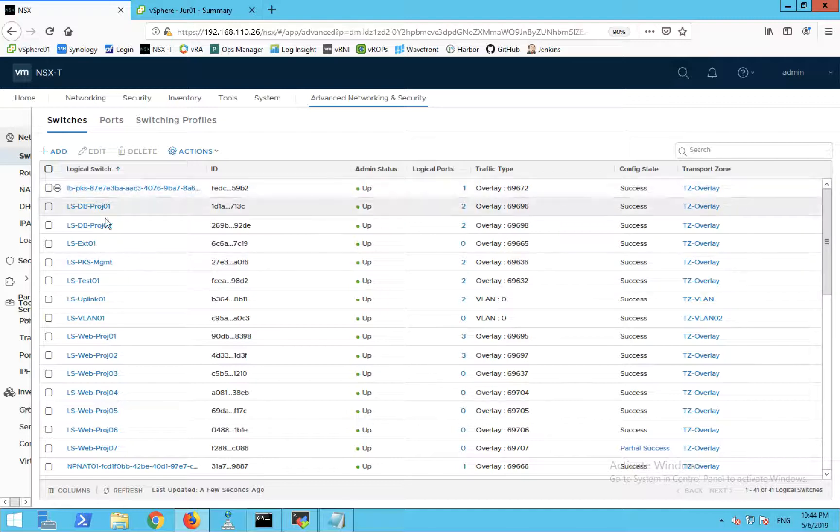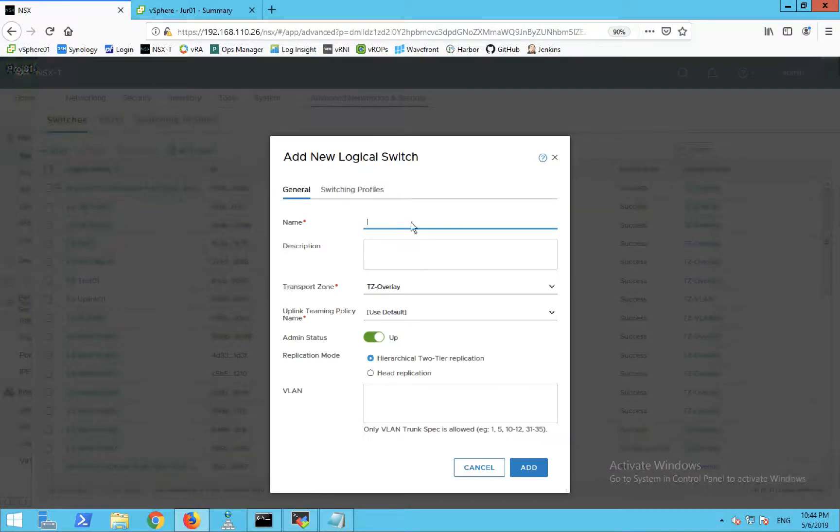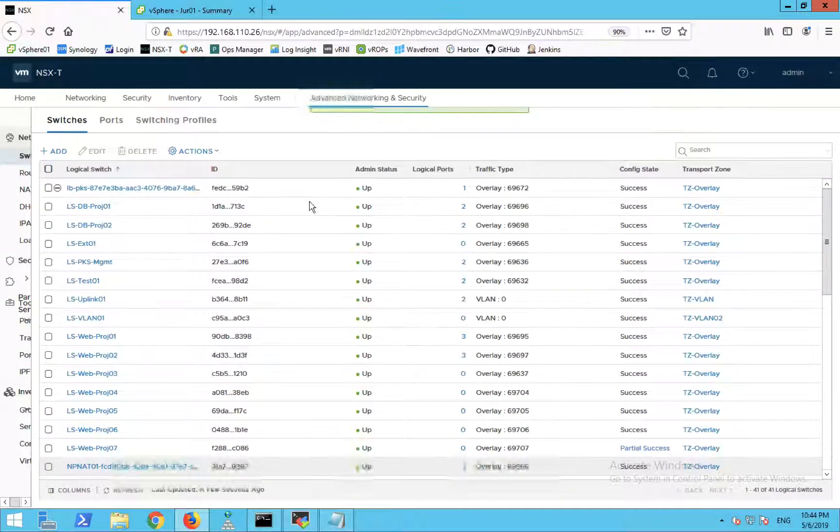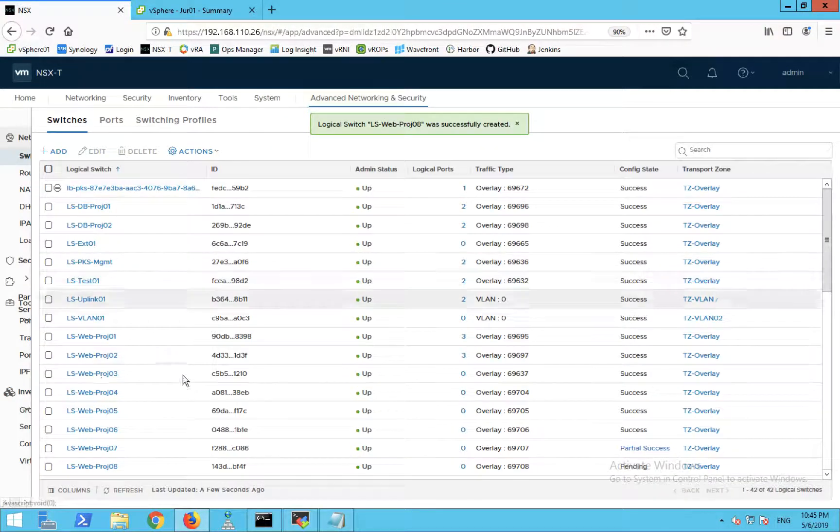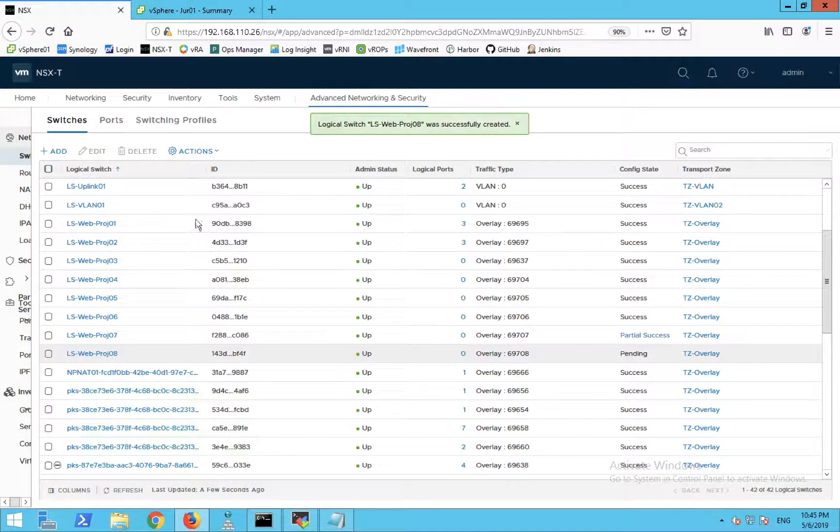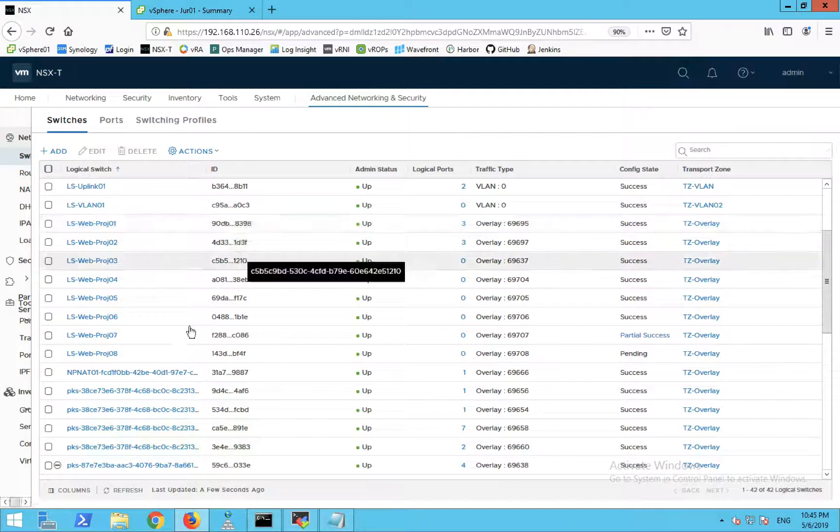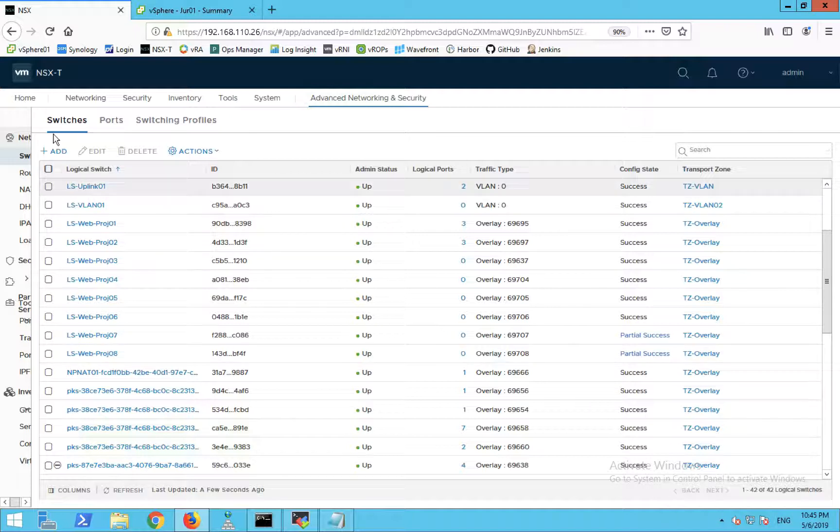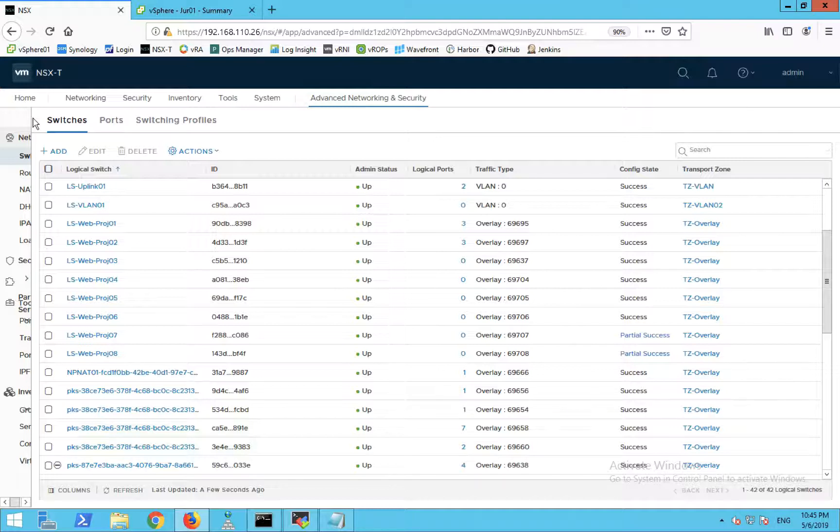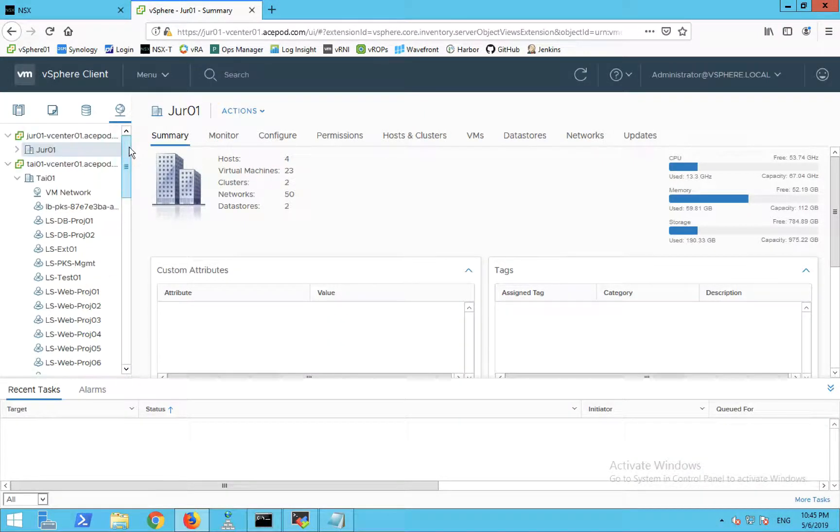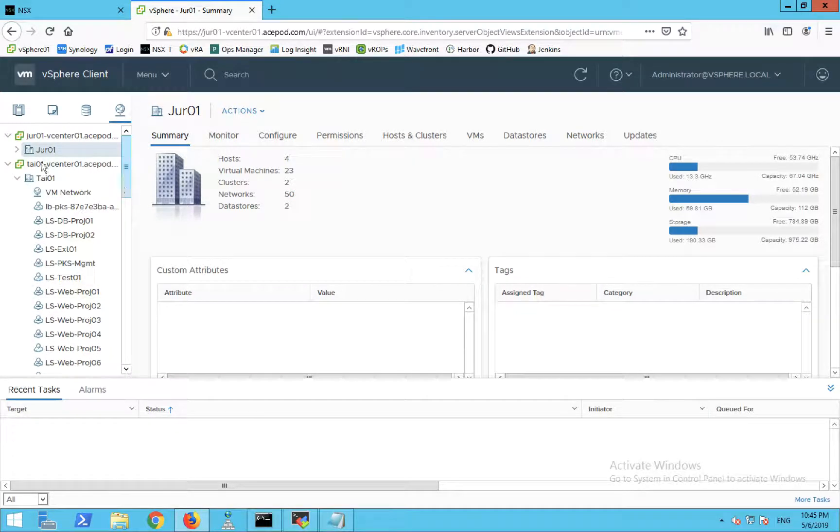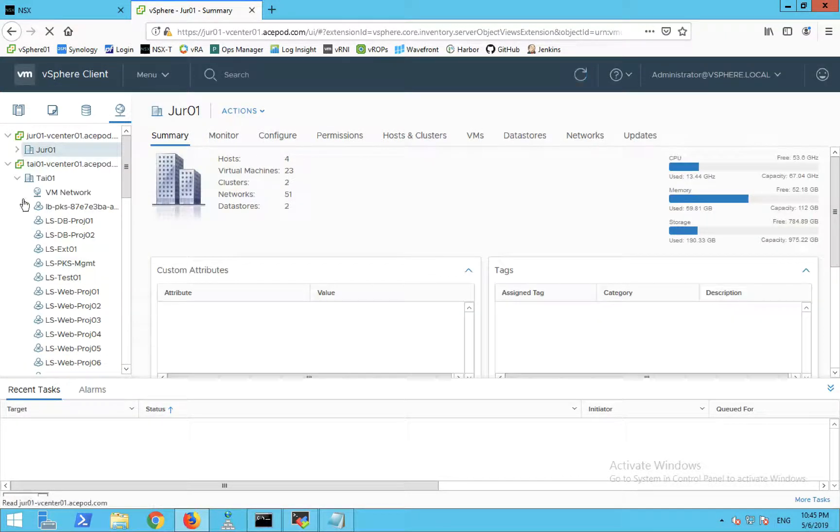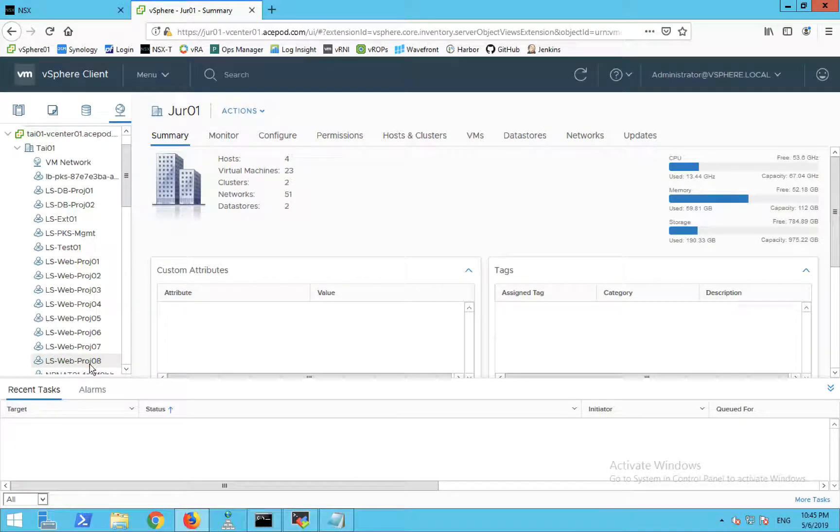I'm going to add a logical switch. I'll put proj08 representing Project 8. You can see from here it's being created. This logical switch is being synchronized across sites. This benefits you from requiring you to set up port groups across both sites. On the vCenter side, you can see the newly created switch. This is the newly created one. The inventory of the logical switches is being synchronized across sites.